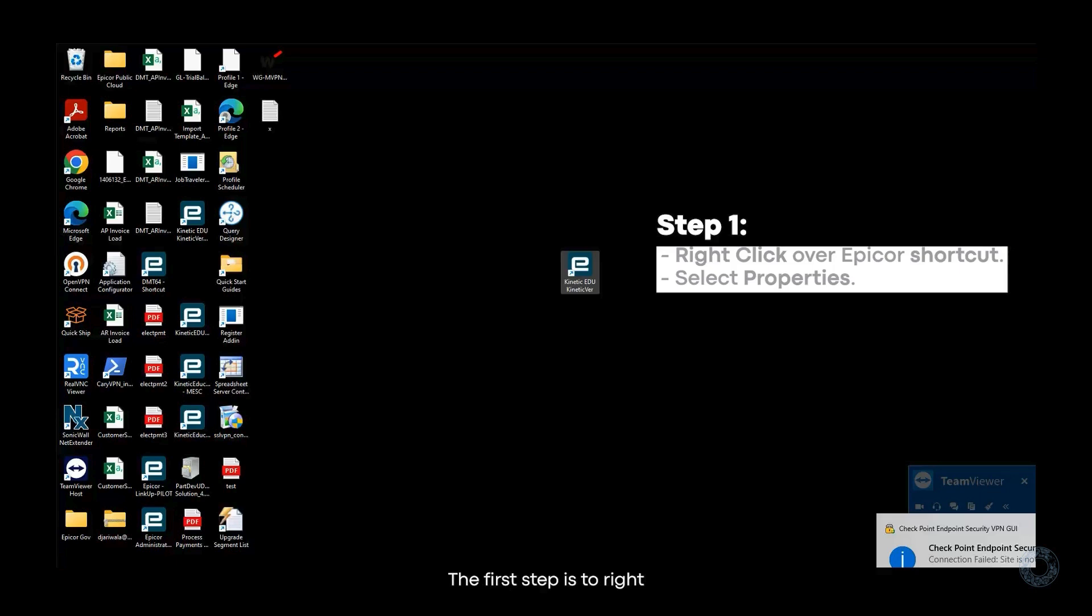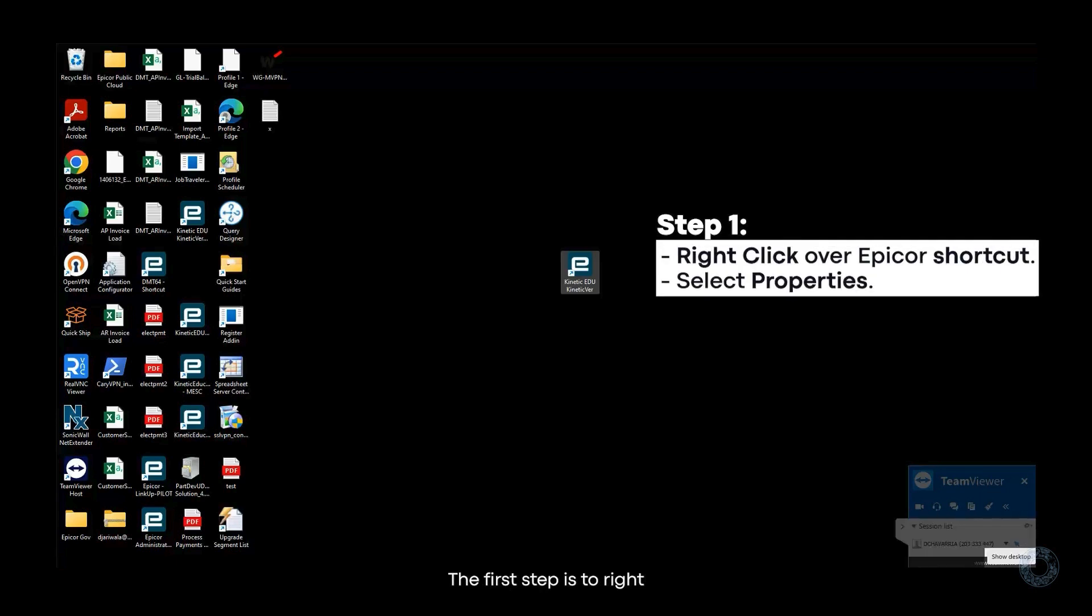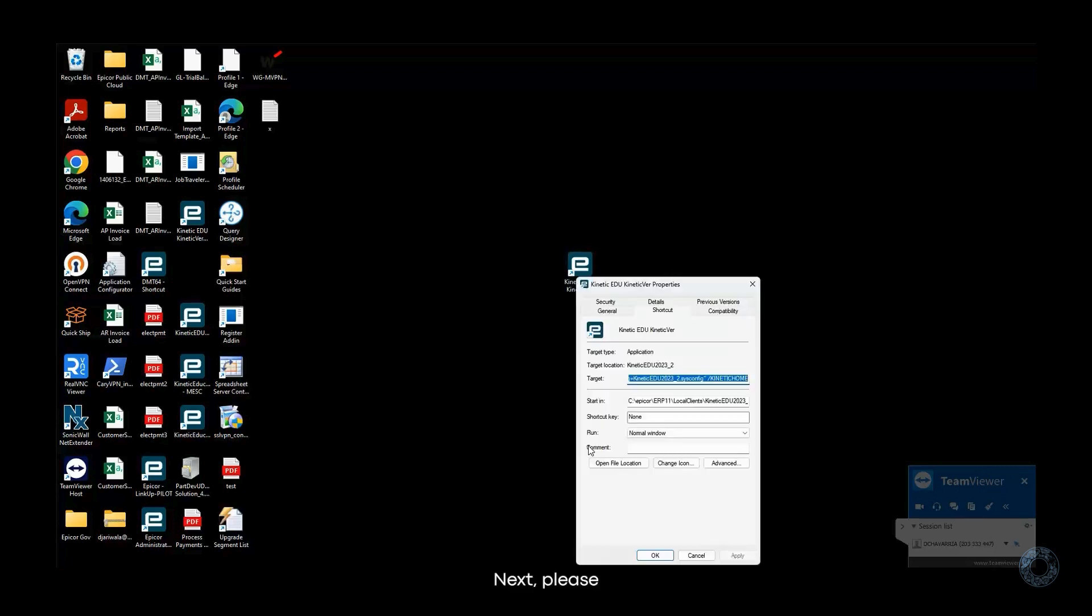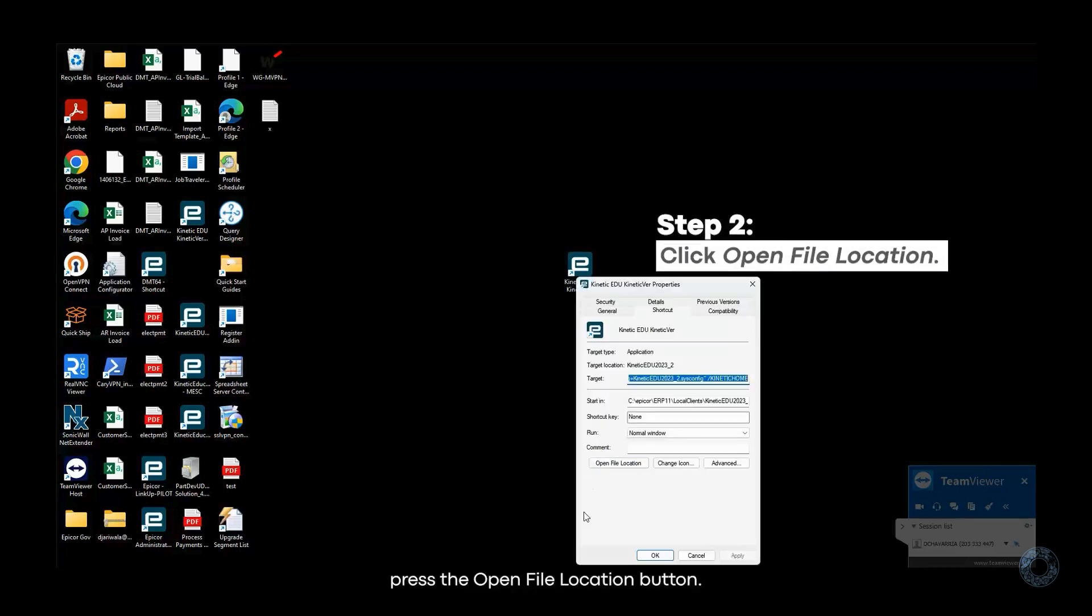The first step is to right-click over your EpiCore shortcut and select Properties. Next, please press the Open File Location button.